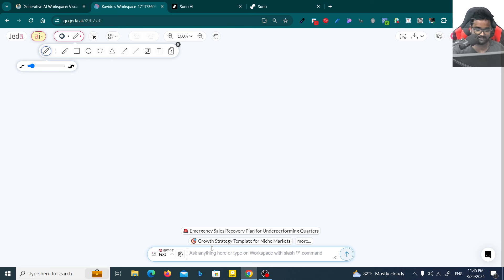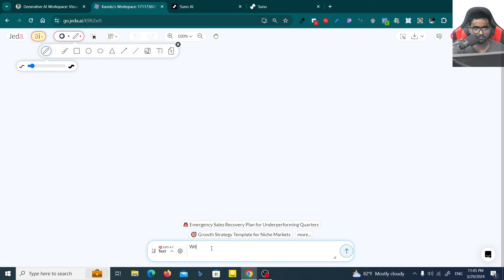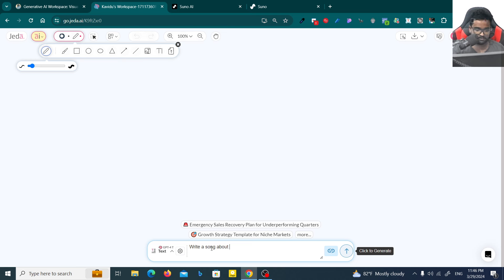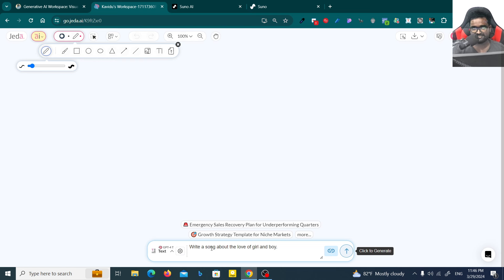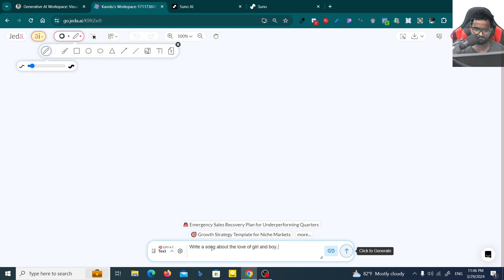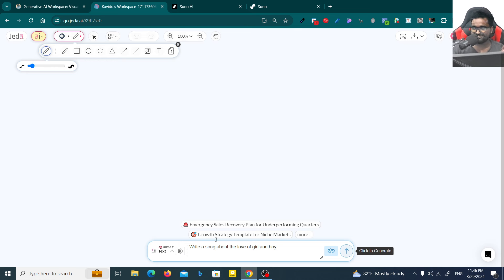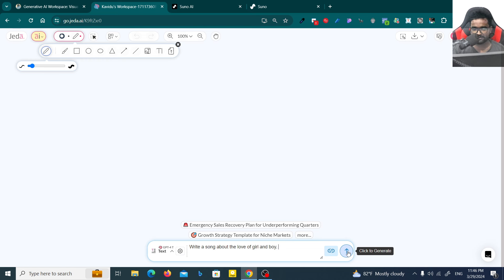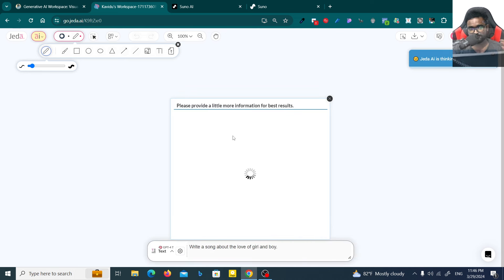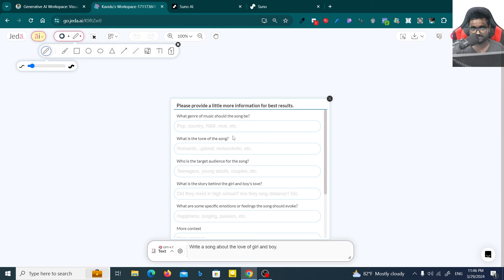Now I'm using GPT-4 here and I'm going to show you how you can write a song. Let's give this prompt: write a song about the love of girl and boy. That's enough for now. You have to click on this dynamic prompt here, because then you'll be able to get some questions.